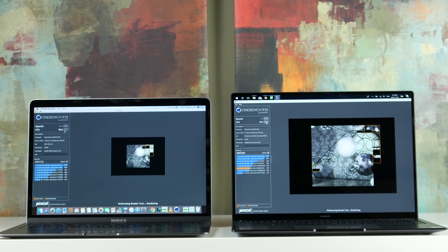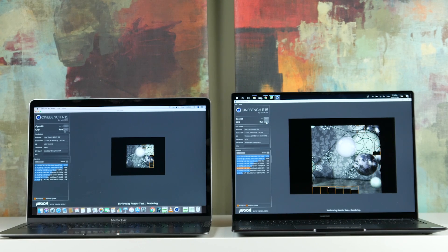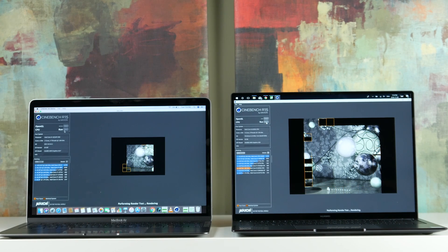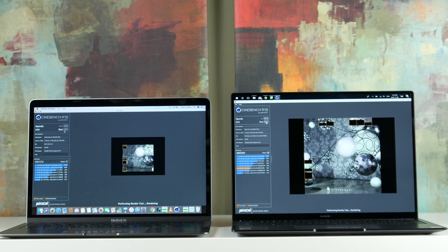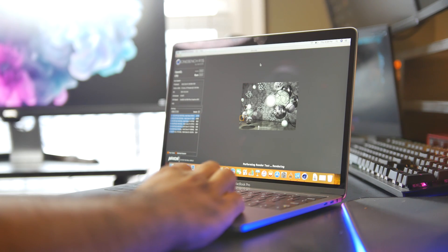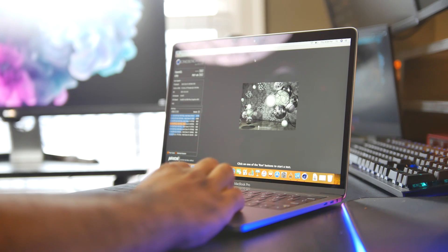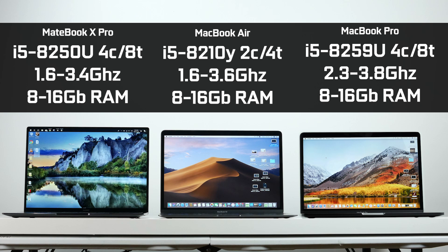Performance-wise, the MateBook X Pro competes more with the MacBook Pro than it does with the Air. Both have quad-core Core i5 and Core i7 options available for processors. In our instance, we have the Core i5-8250U on the Huawei, which is a quad-core CPU with eight threads that can turbo up to 3.4 gigahertz.